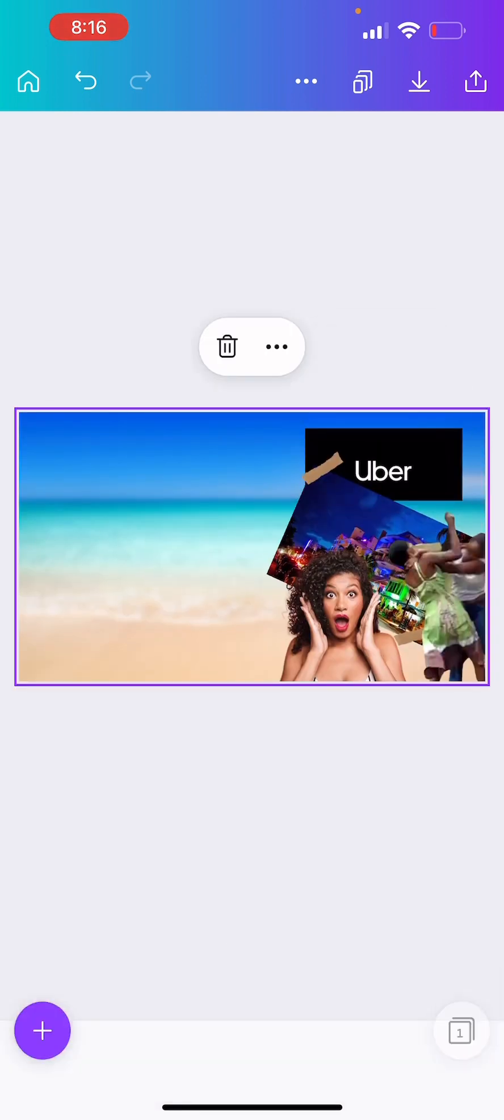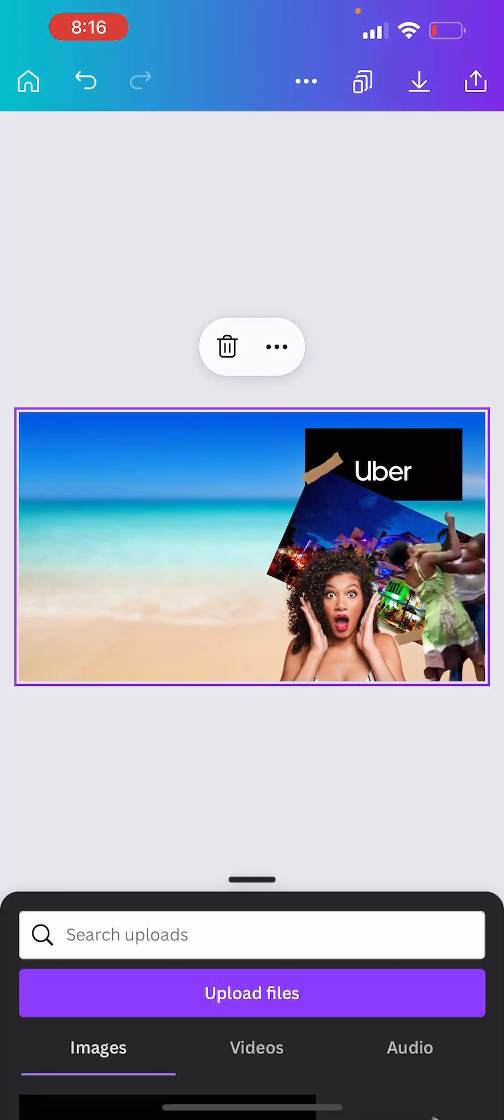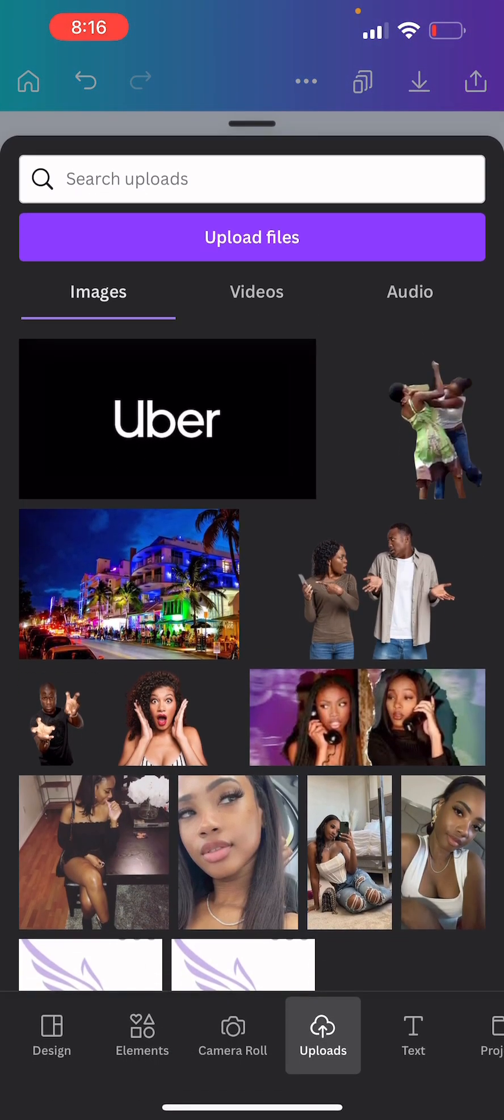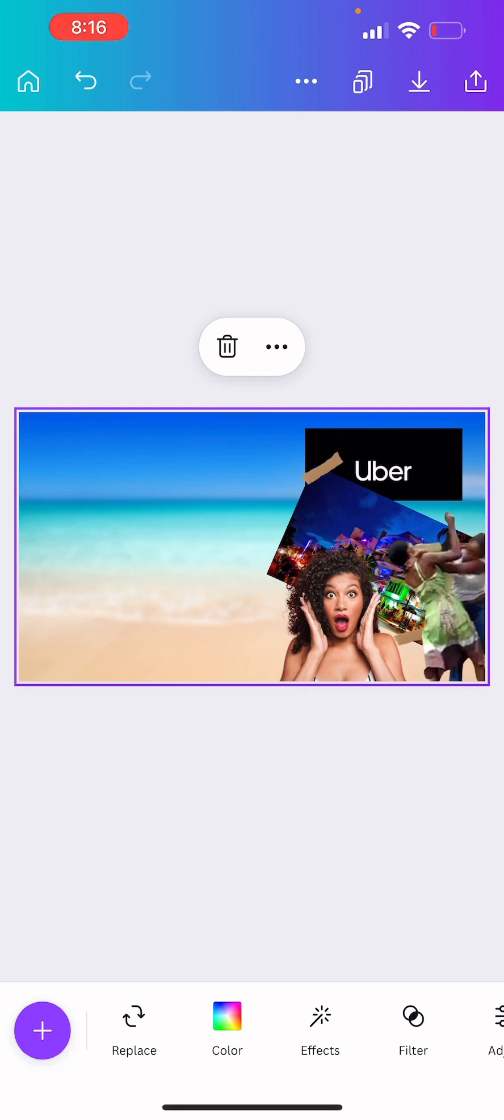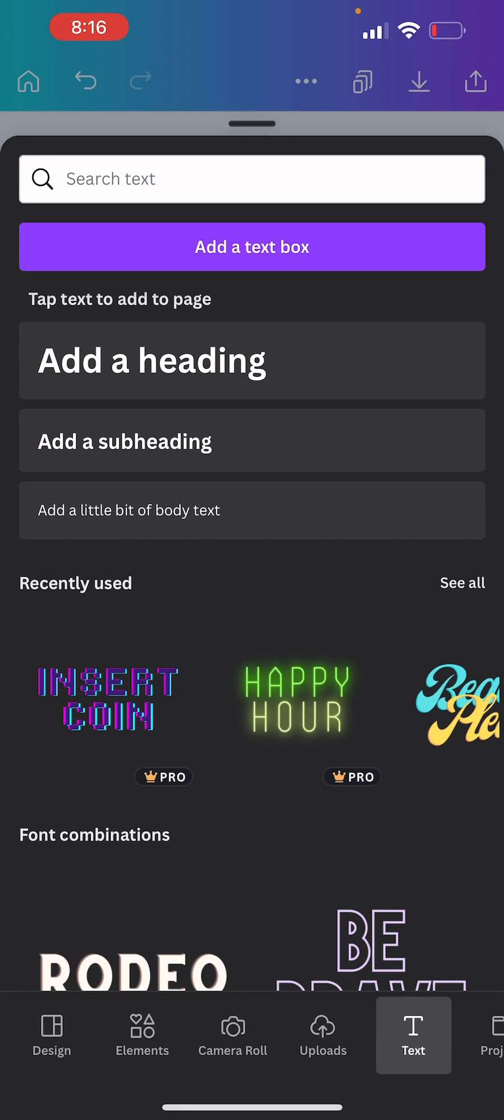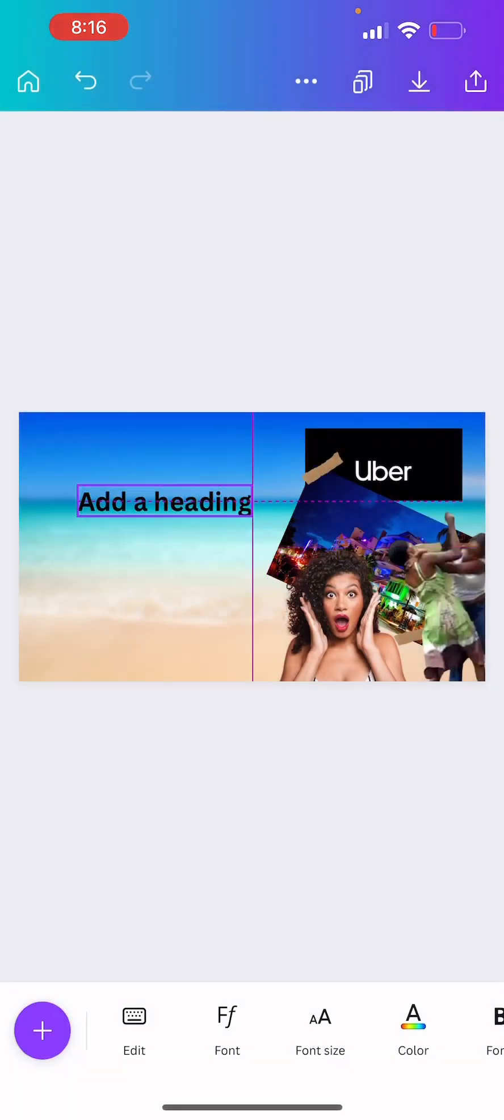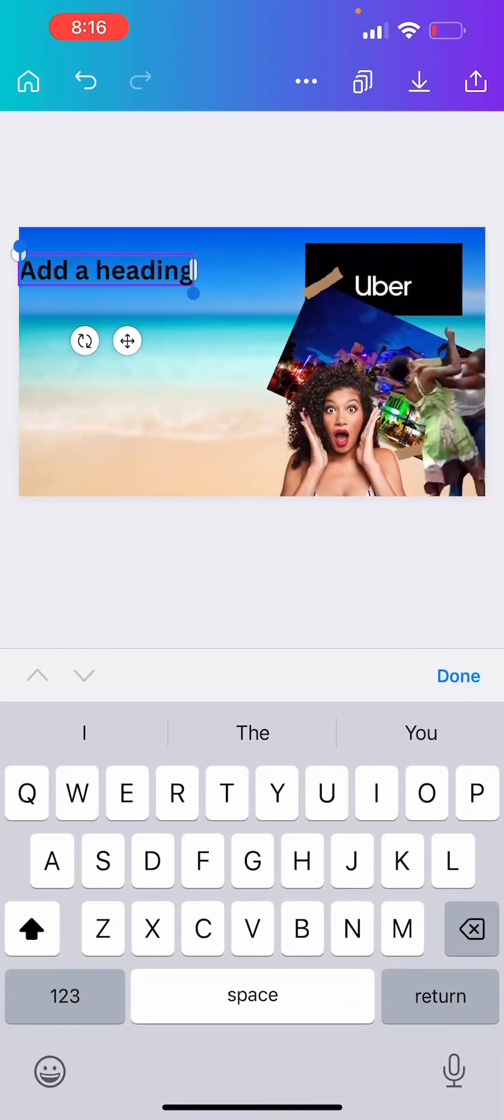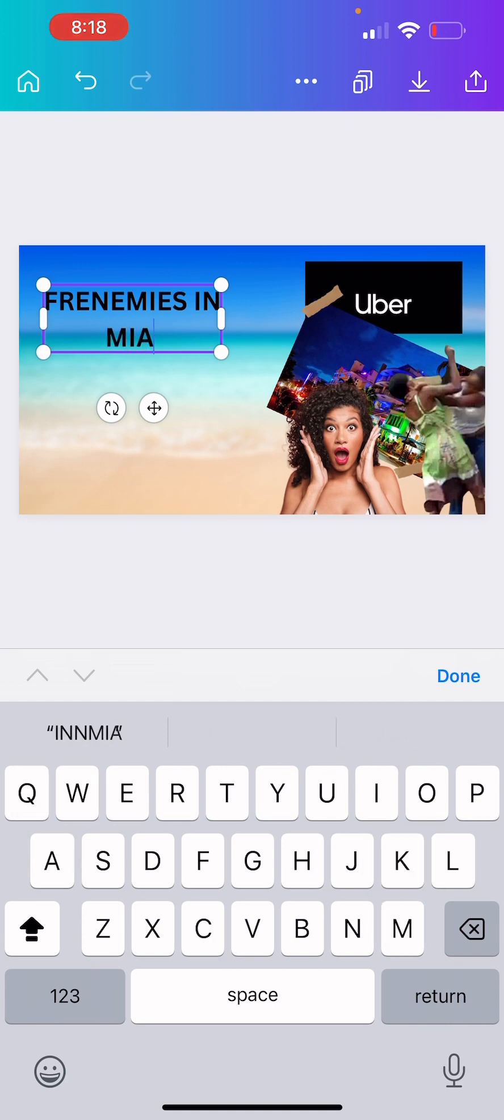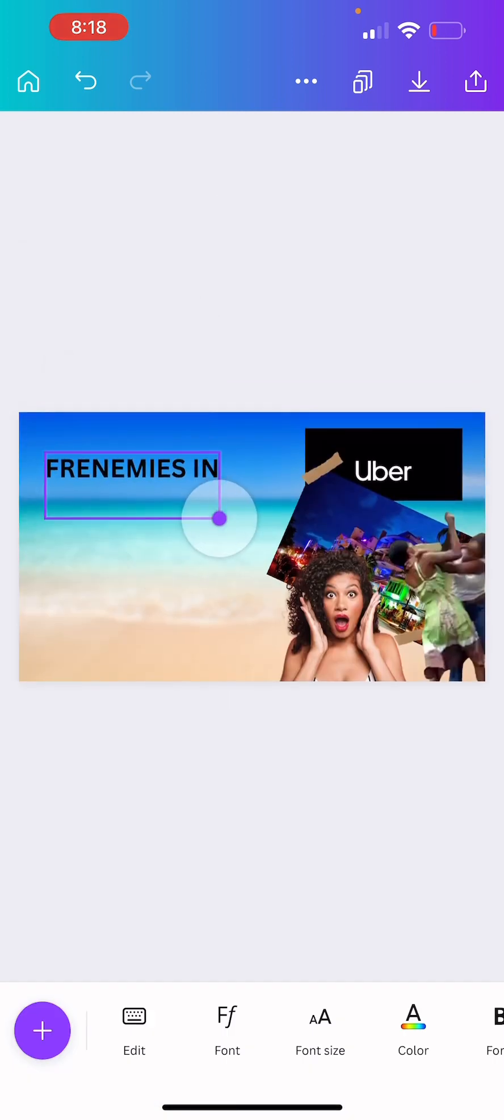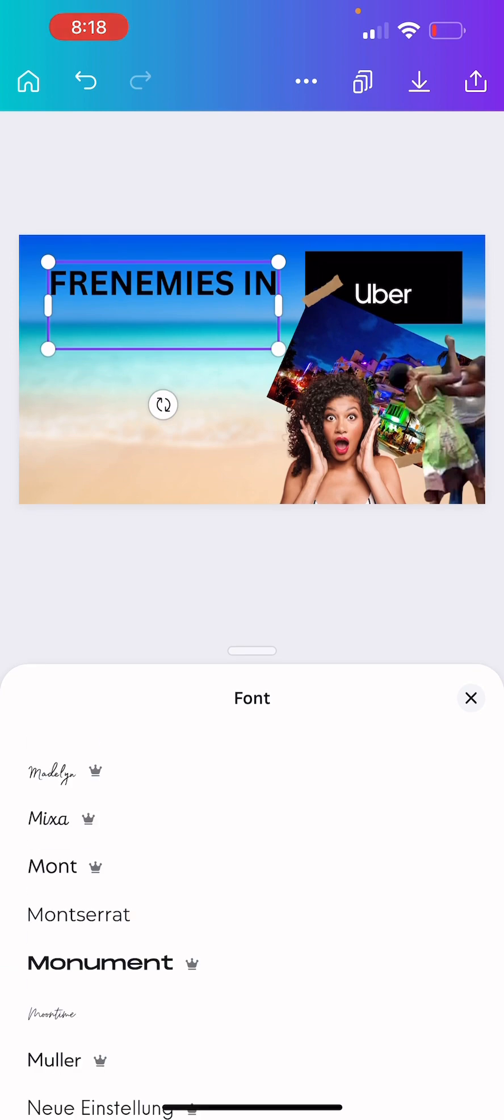And then over here is where we're going to add our words. So I don't know if y'all can see what I should do. So to add words we're just going to click the plus, text, add a heading. And I'm glad. Frenemies in Miami. Actually I just got an idea. All right so this is what we're going to do there. I'm going to take a thought.